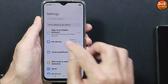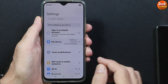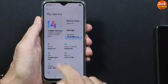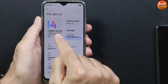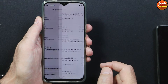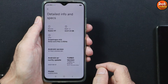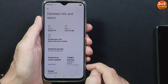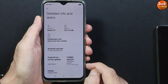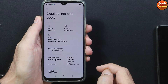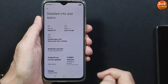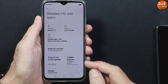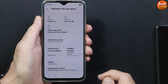Now we'll go to settings to show what ROM I have on my device. This is turbo version, turbo MIUI 14. You can see the developer name over here. We'll go to detail info and specification. The good thing is Android version 13. Officially Redmi 9T can only be updated to Android 12. This is the MIUI ROM and the Android version is 13, so we are getting Android 13 on Redmi 9T after flashing this ROM.